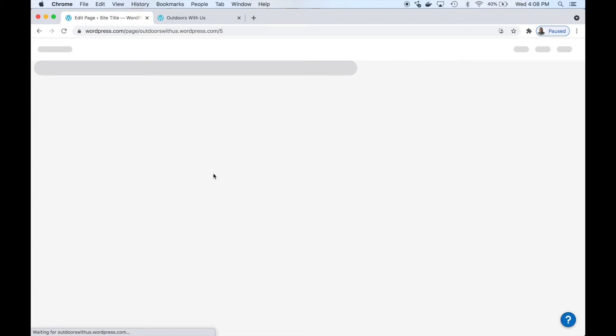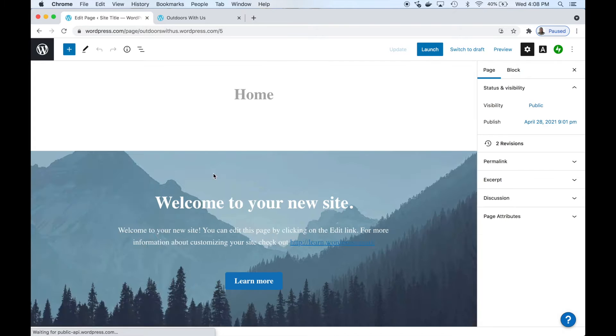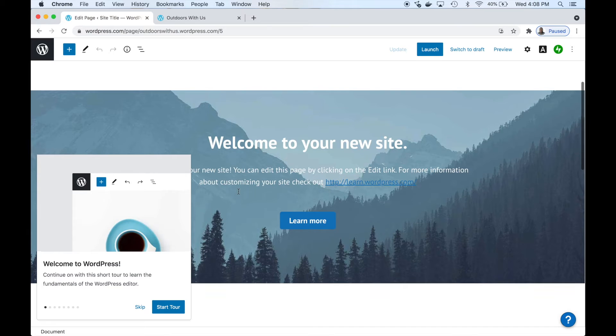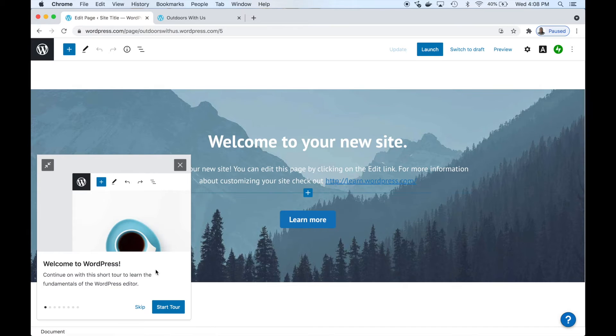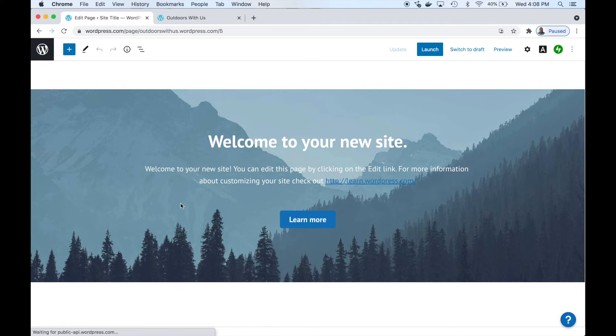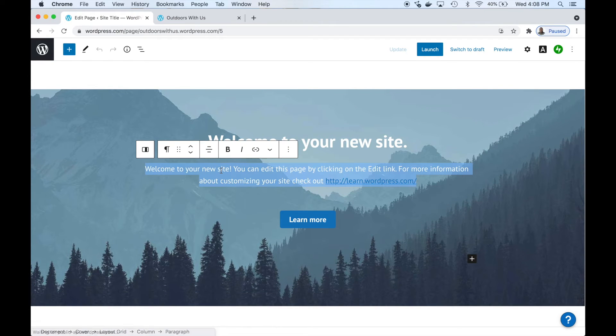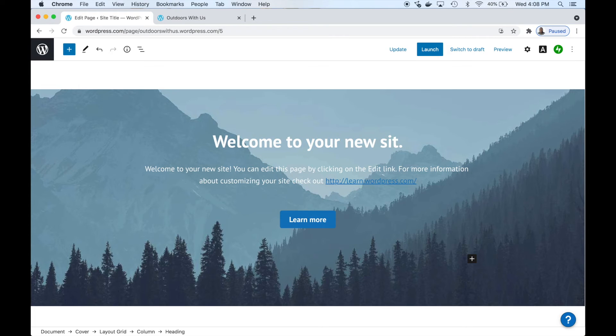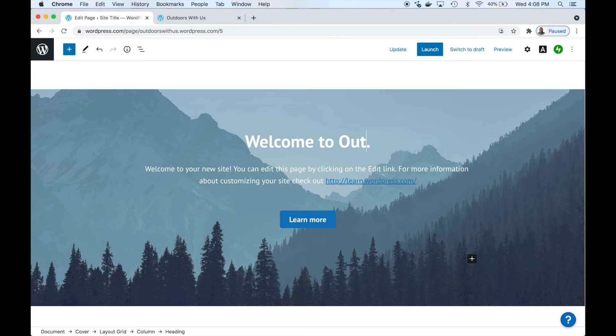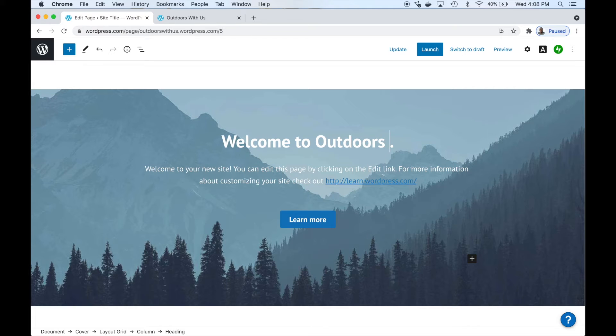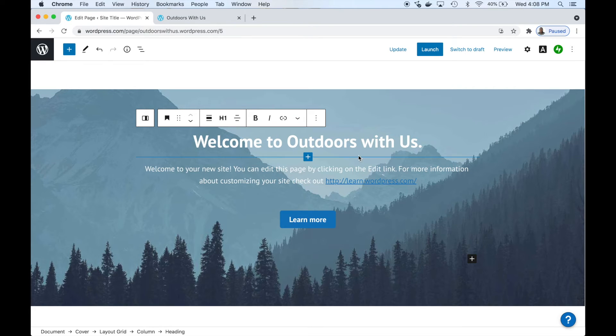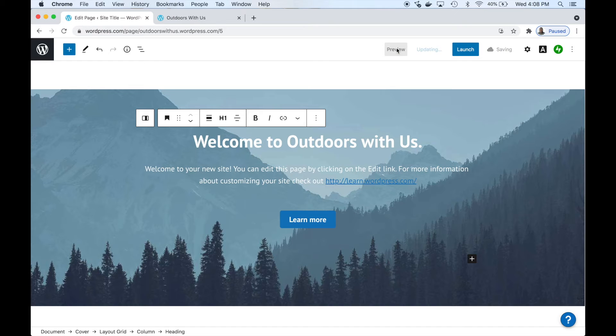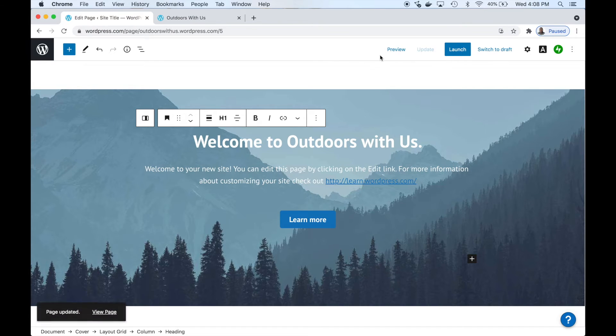Let's edit the home page to show you how easy it is to add text. We're going to go down here. You can edit any text by double-clicking on text. Let's erase that. 'Welcome to Outdoors With Us.'